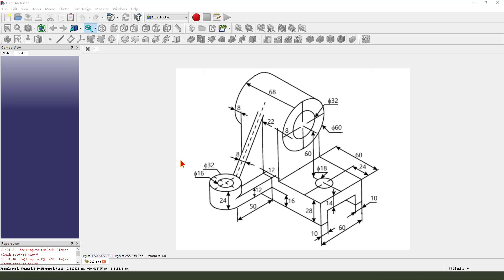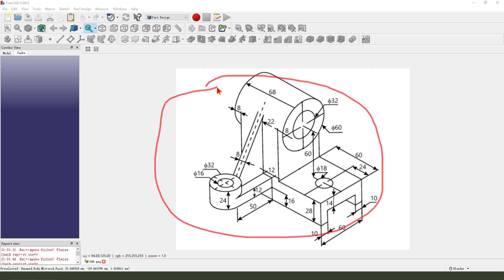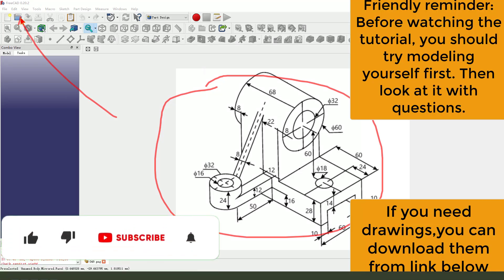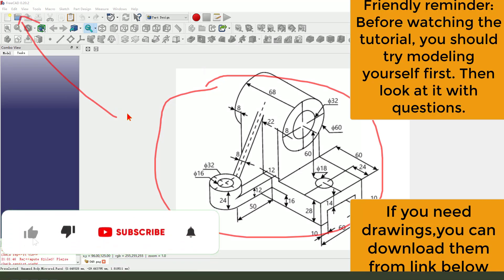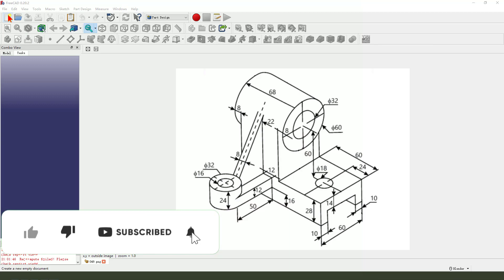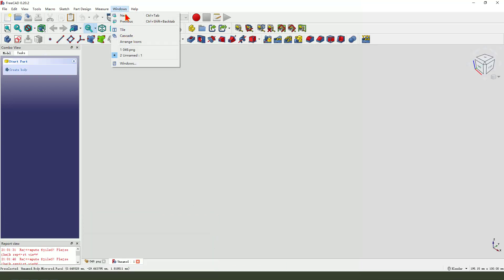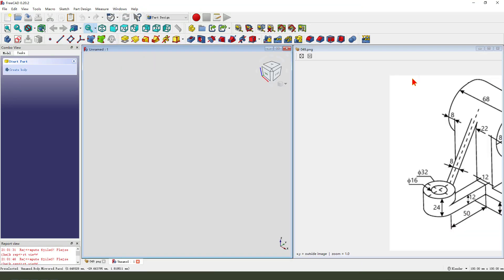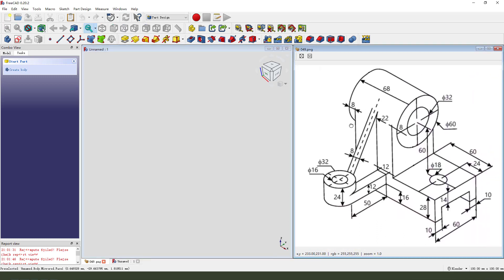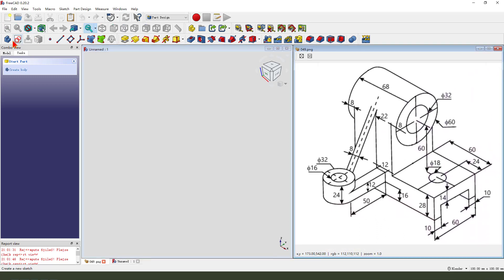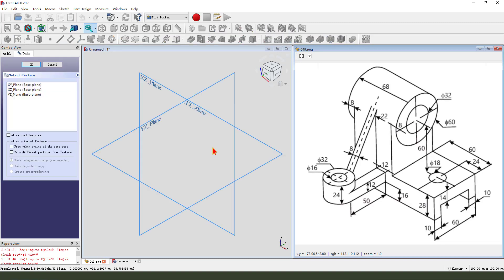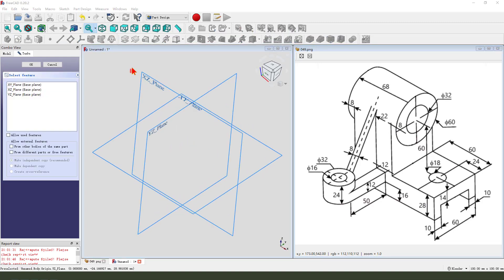Hi guys, welcome to my channel. Today we create this part in FreeCAD. Let's start: create a new file, change the window to tile, create a new body, create a new sketch, then we select the XZ plane.